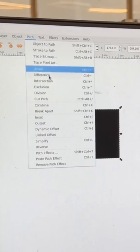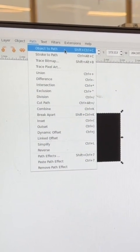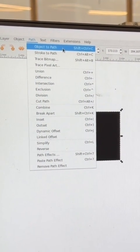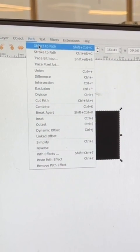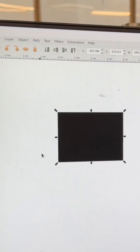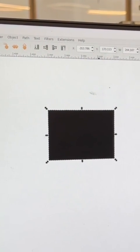Shift Control C is the shortcut, or you can just come up here and click 'Object to Path.' Now this shape is going to say 'path, four nodes.'